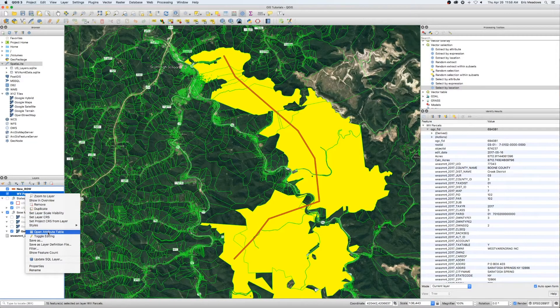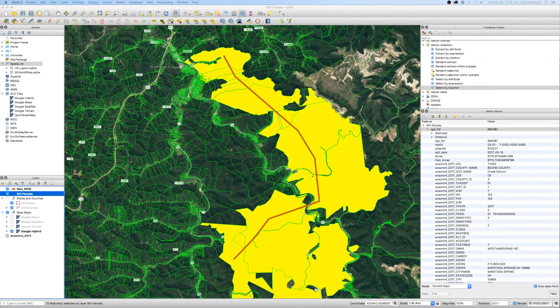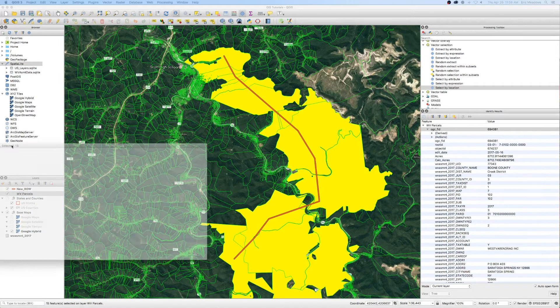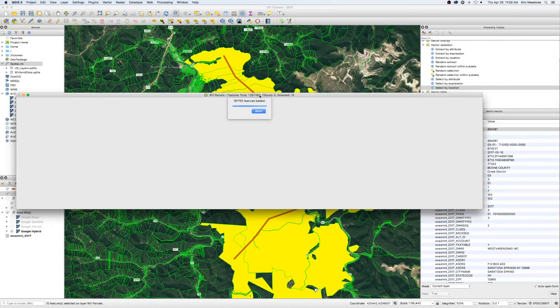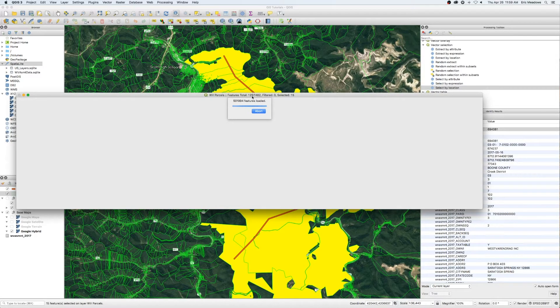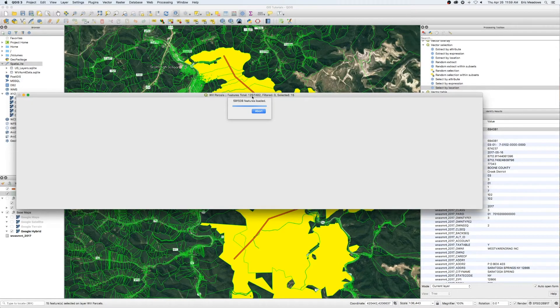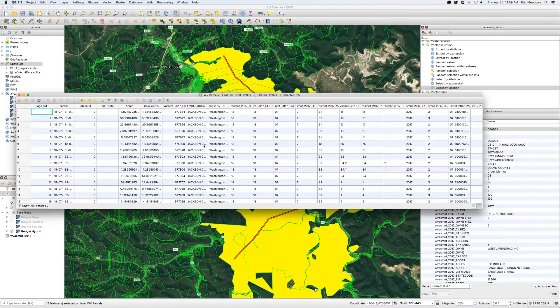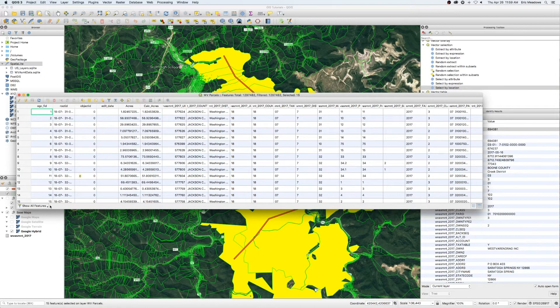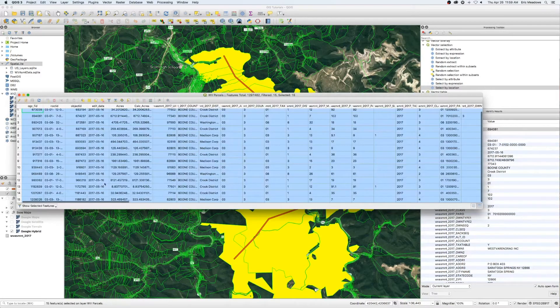Now the first time you open this, especially this is West Virginia. You can see that there's 1.2 million parcels in the entire state of West Virginia. So it's going to load all these initially the first time. But once it loads, it won't take this long to load every time after that.